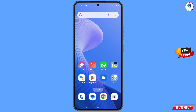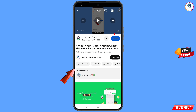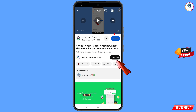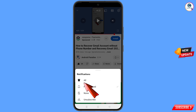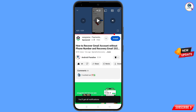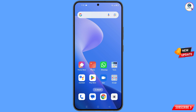You can still regain access to your Gmail account. Before moving further, like this video, tap on the subscribe button, tap on the bell icon, and tap on 'All' to get all notifications for the latest uploaded videos.